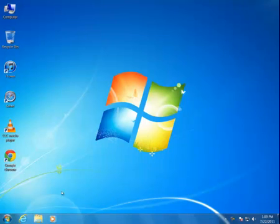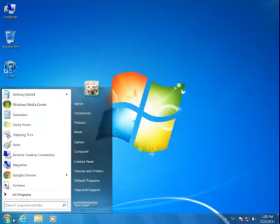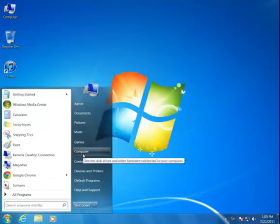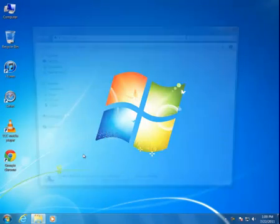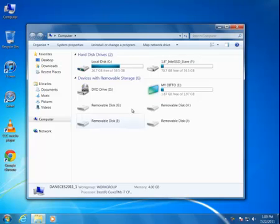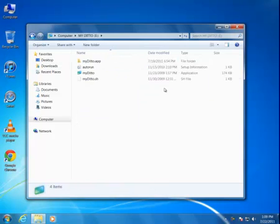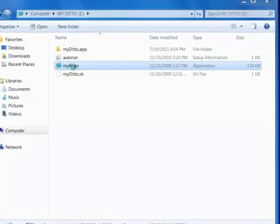Begin by launching the MyDitto application. Click on the Start button, select My Computer or Computer on Windows 7, then select the drive with the MyDitto USB. Double-click on the application to launch it.